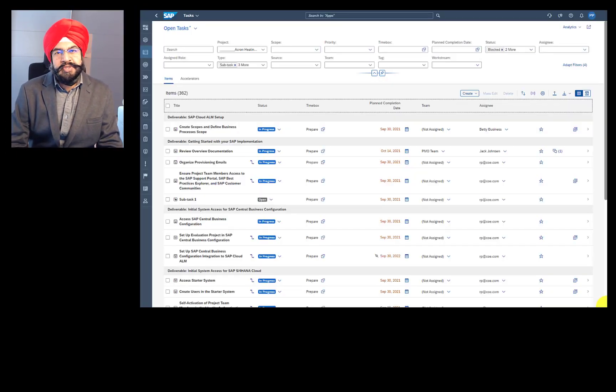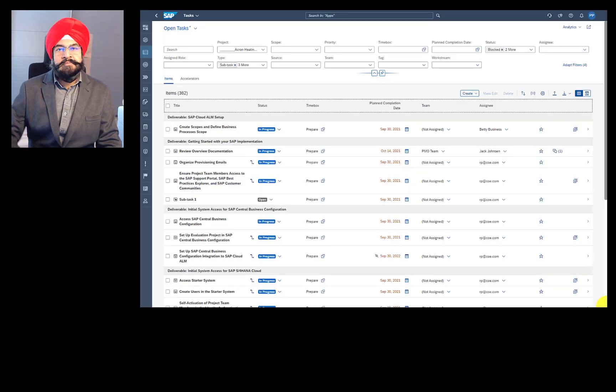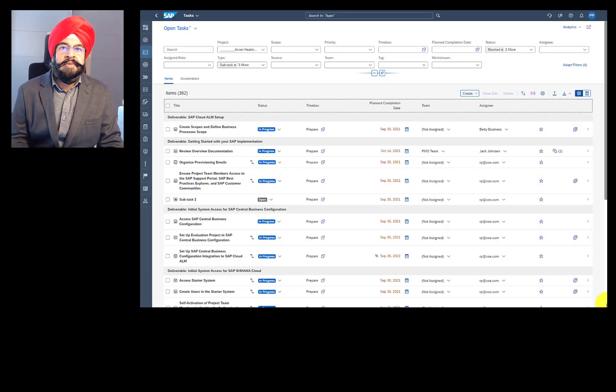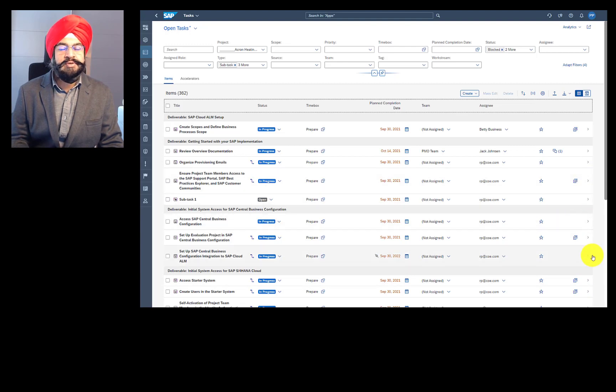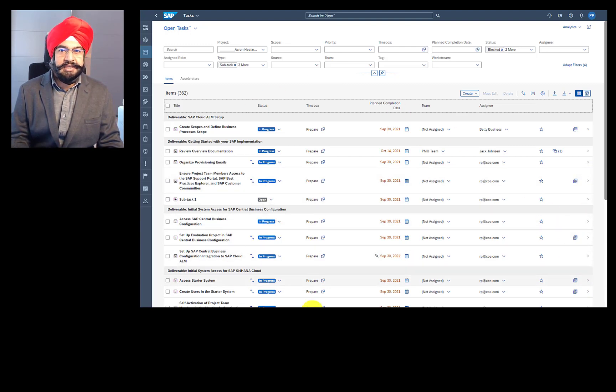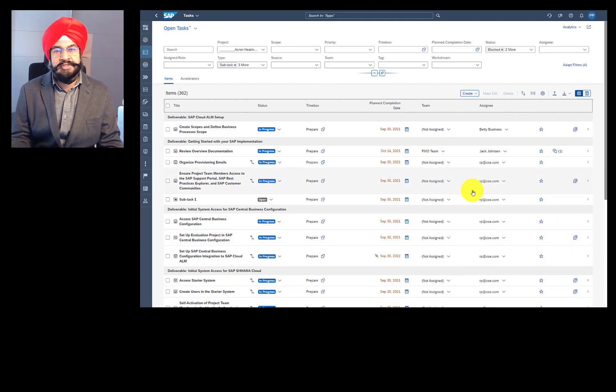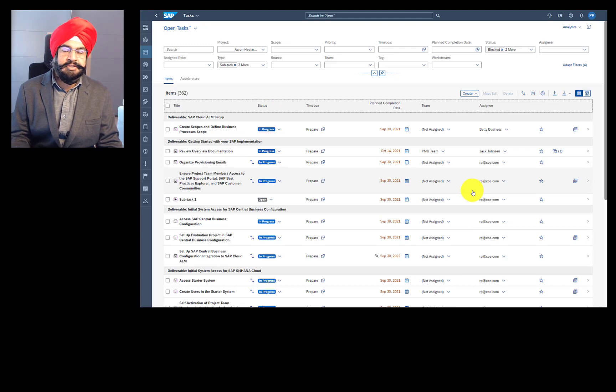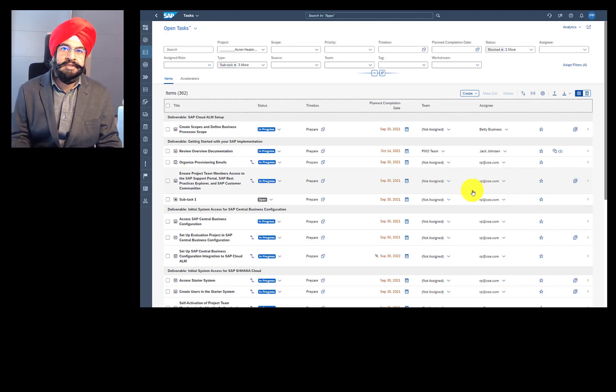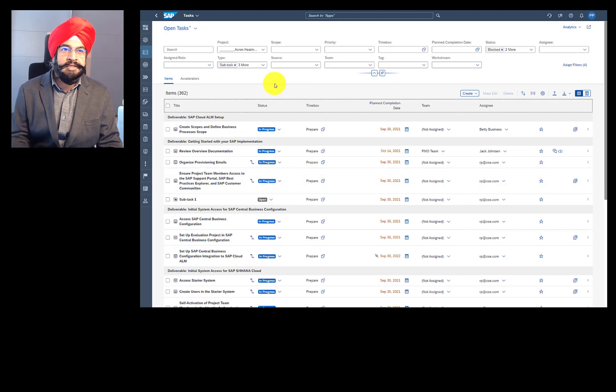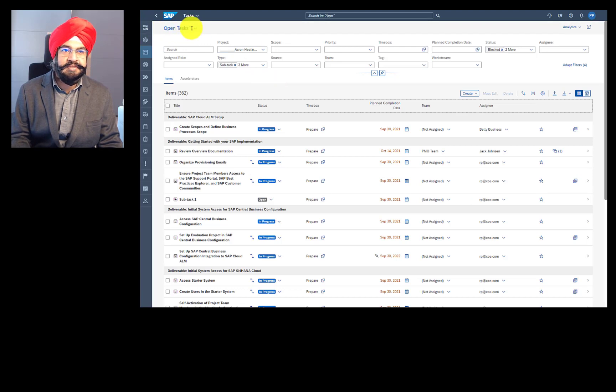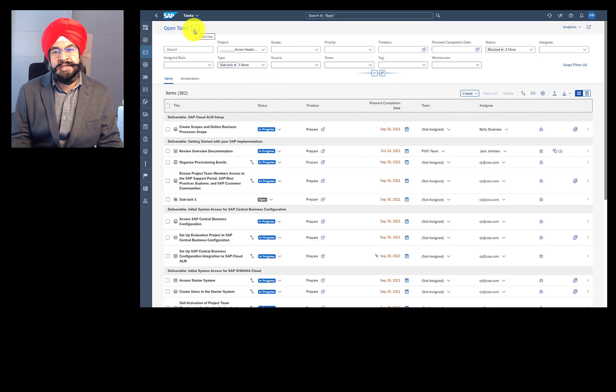So I'm logged on to SAP Cloud ALM and I'm in my task list. Let's go through task capabilities, functions, features, filter options, everything in this one video. And let's start from the start. What is this? This is a view for your task list.